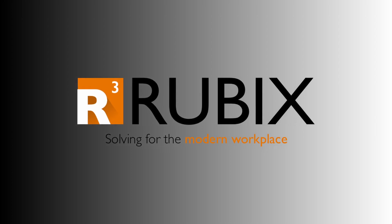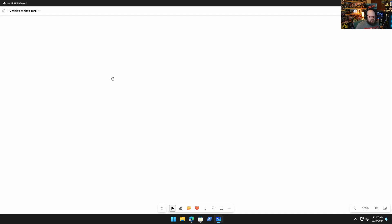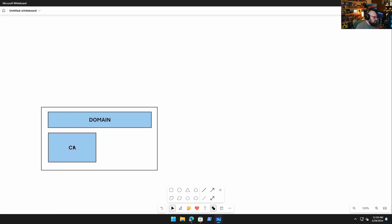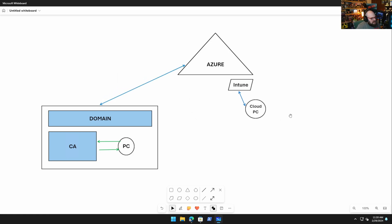To level-set, Steve explains the traditional setup: you have a domain with an on-premises certificate authority server. Computers on the domain can make requests to that CA and get certs issued back. Once Azure is introduced, however — with a cloud PC managed by Intune — the question becomes: how does the PC get certificates from the on-prem CA?